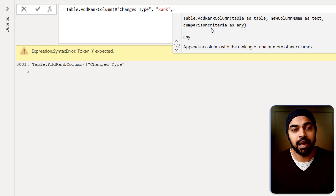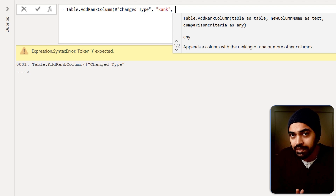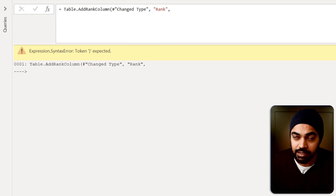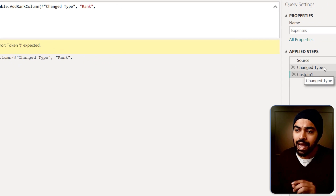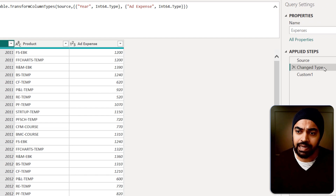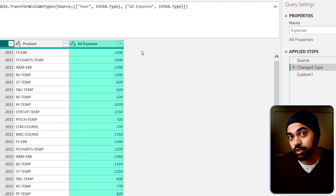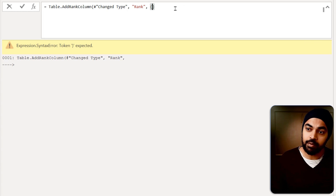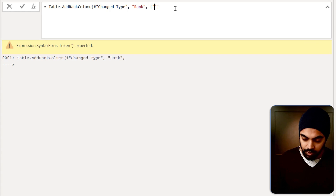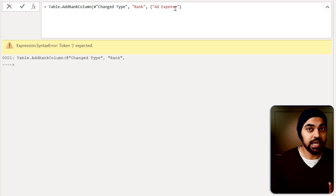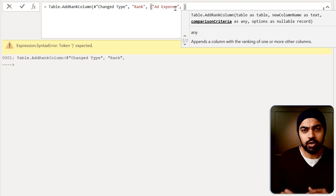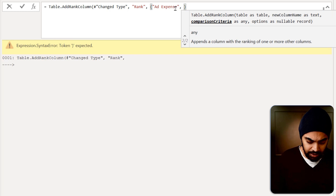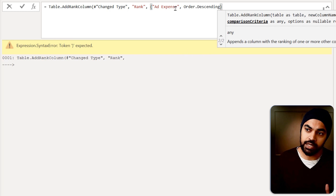Then it asks what is your comparison criteria. In comparison criteria, you would generally want to use the column by which you're trying to sort the ranks. I would like to calculate the rank as per the Ad Expense column. So in the curly braces I'm going to write the name of the column, which is Ad Expense, just as the way it was written. And then what order of ranking do I want? I want this in descending order, so I'm going to say Order.Descending.